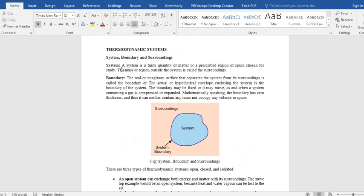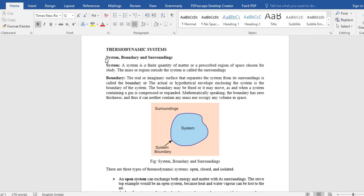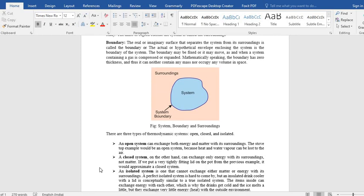So hope you have understood the concept of system, boundary, and surroundings. These terms are going to be used wherever we are studying thermodynamics. You have to understand these terms. Thank you.